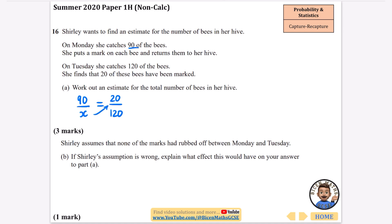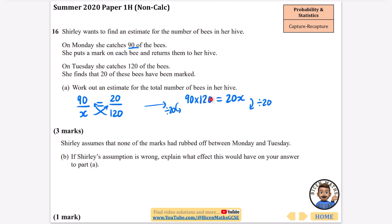The x multiplies up and the 120 multiplies up, giving us 90 times 120 equals 20x. Rather than multiplying out and dividing by 20, I'll just divide 120 by 20 to get 6 on that side only. So x equals 90 times 6. Since 9 times 6 is 54, x is 540. We would expect the total number of bees in the hive to be 540. That's because 20 out of 120 is one sixth, so 90 out of 540. You could answer it in different ways and still get full marks.